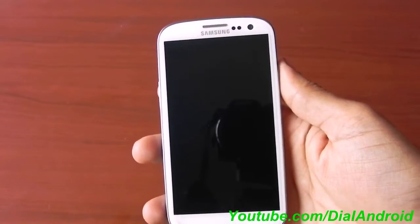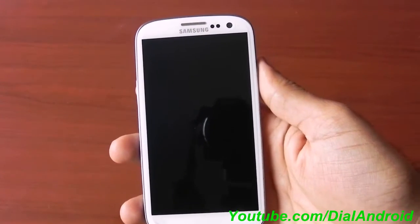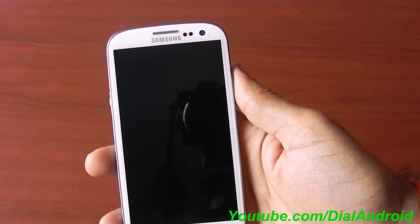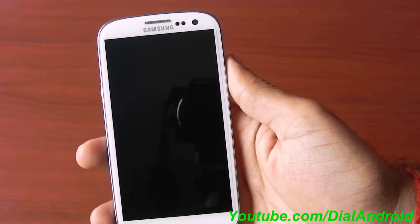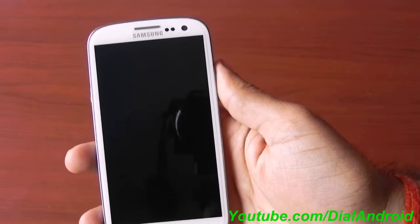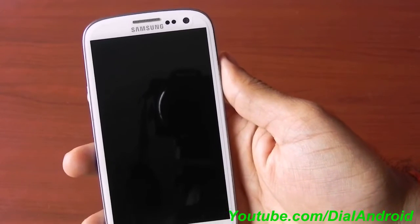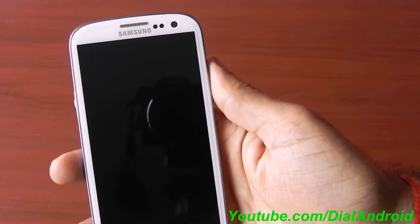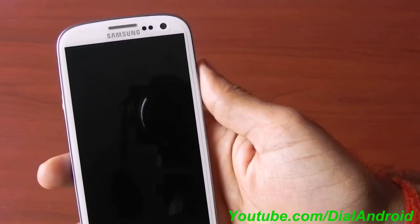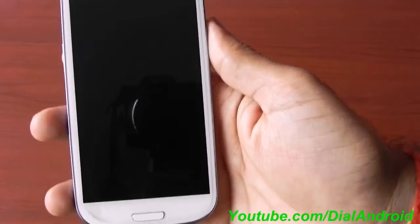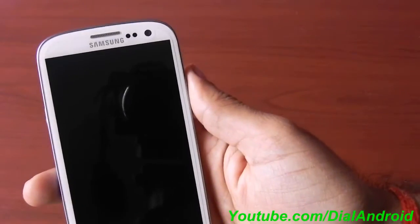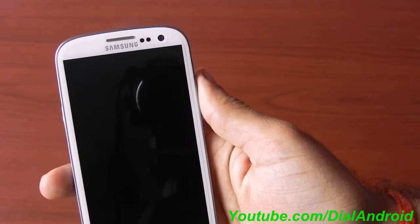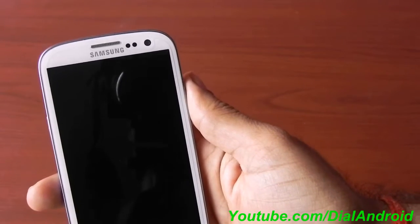Hello friends, welcome to Dial Android YouTube channel. Today I'll show you how to install Android Jellybean 4.1 CyanogenMod preview version on the Galaxy S3. This is an alpha ROM, so it's just to get a taste of Jellybean — it's not a daily driver, but I'm showing the installation procedure for you.